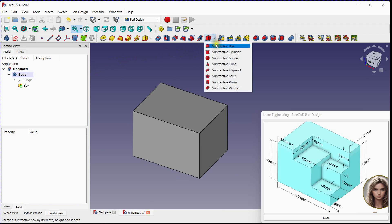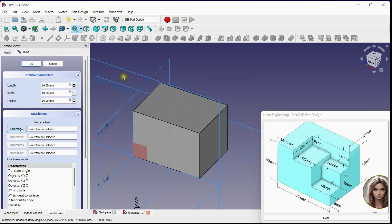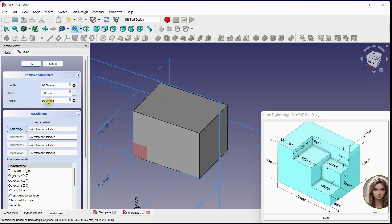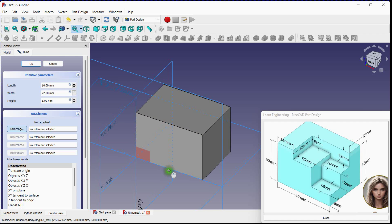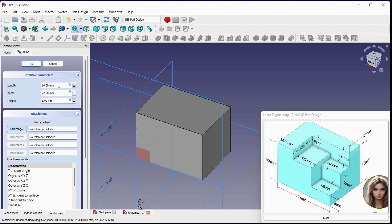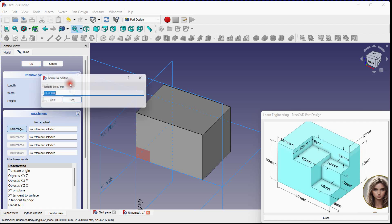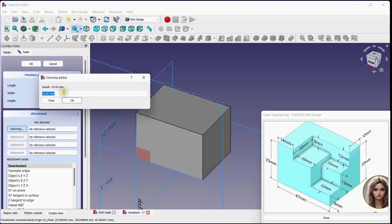Select subtractive box to remove material. 8 millimeters thick. Width will be 22 millimeters. Length will be 47 minus 14 millimeters. You can use expression to define length.